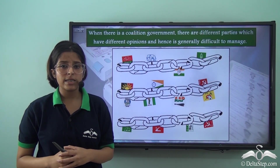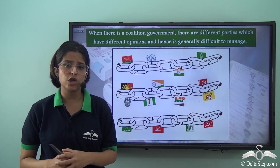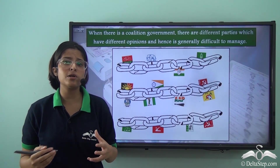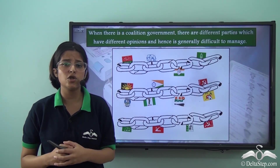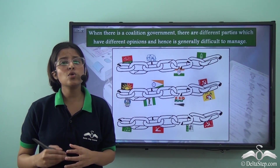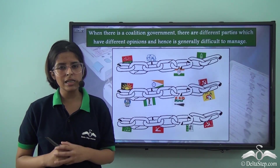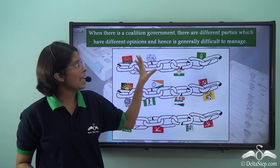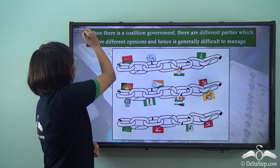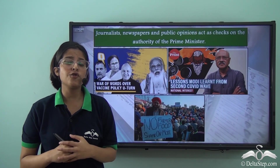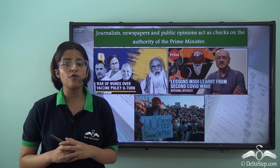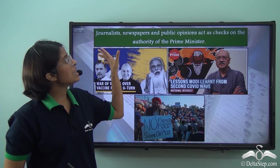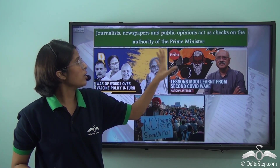A third check relates to coalition politics. When one single party doesn't get absolute majority, two or more parties come together to form the government. With members from different parties holding different ideas and ideologies, the Prime Minister must keep all of these parties satisfied, which is a difficult task. In India, freedom of speech and expression also means that journalism plays a fundamental role in bringing out the failures or shortcomings of the government. So journalists, newspapers and public opinion act as a check on the authority of the Prime Minister.